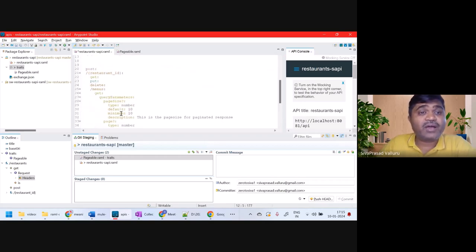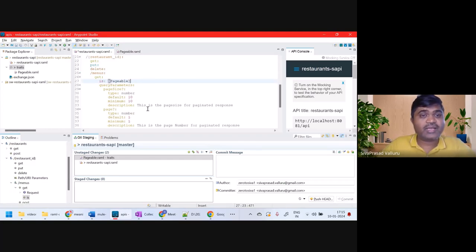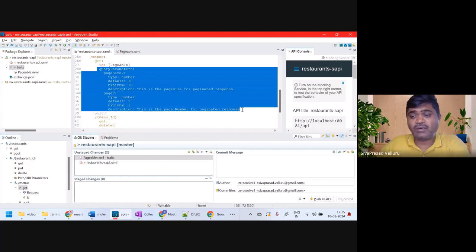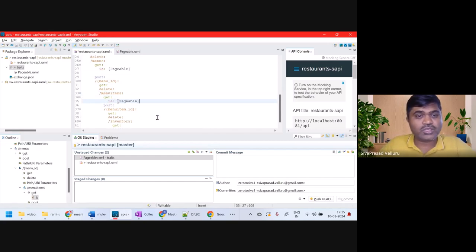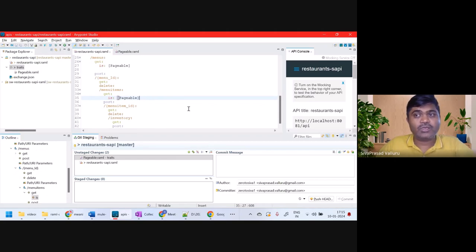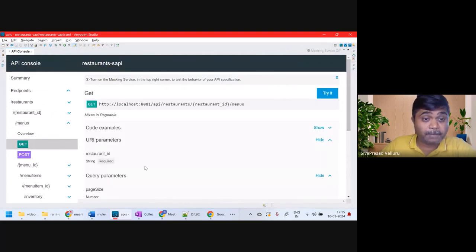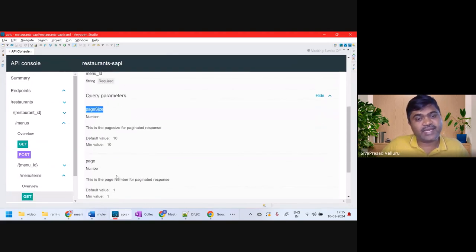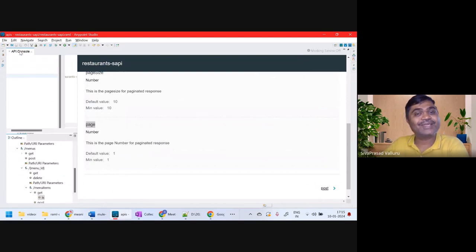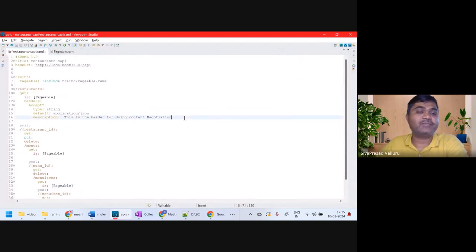Similarly, I'll copy this line and apply the pageable trait to /menus GET request as well — so I don't need to define query parameters there separately. Also, /menuItems GET method is pageable. If I see the API Console, GET request to /menus — query parameters 'page' and 'pageSize' are in the description. The verbosity is reduced.